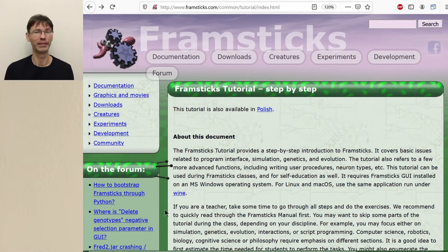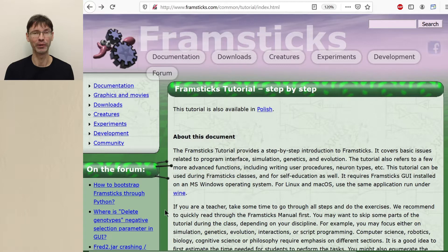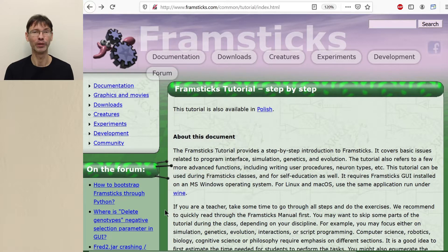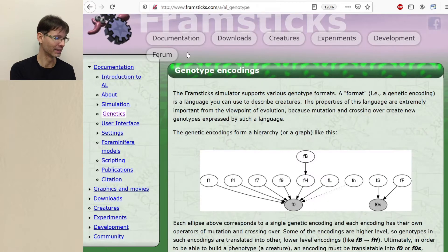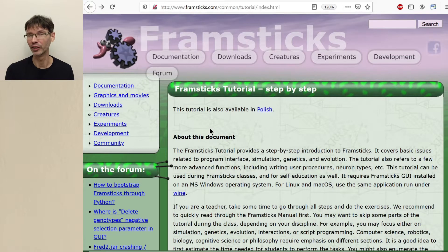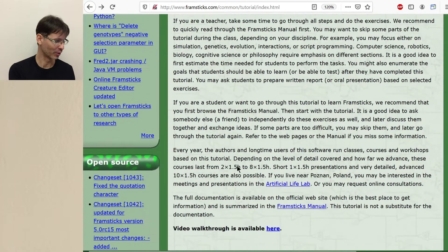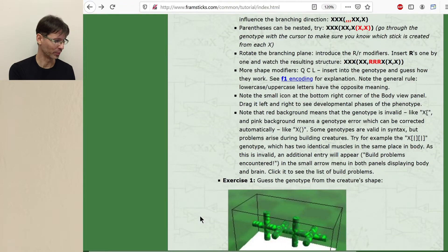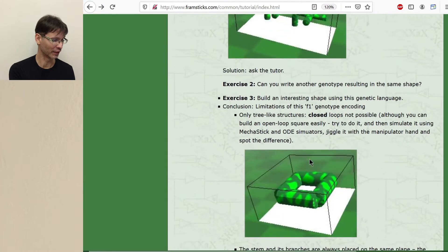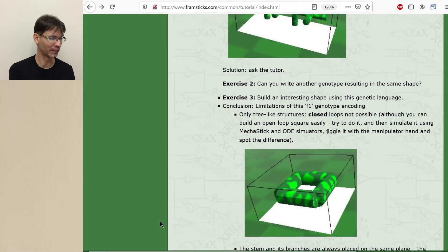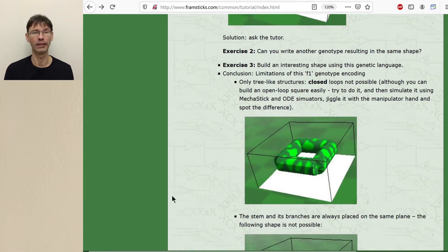Hello and welcome to the next part of Framsticks tutorial. We talked about the graphical user interface. Last time we talked about the F1 genetic encoding and how we encode body. So we learned how to build shapes like this and shapes like this and maybe even more complex shapes. And now it's time for neural networks.